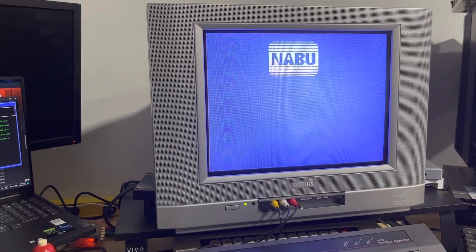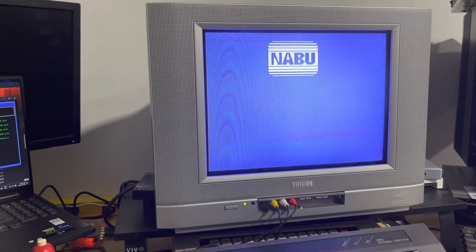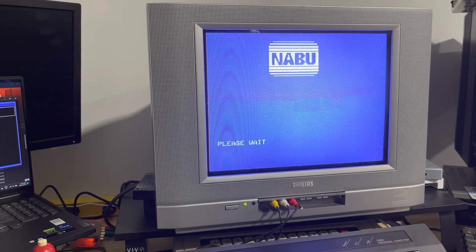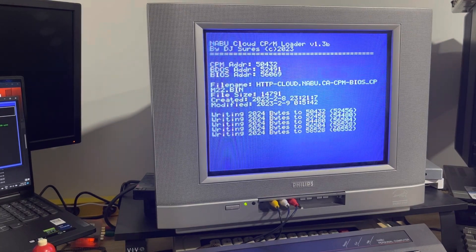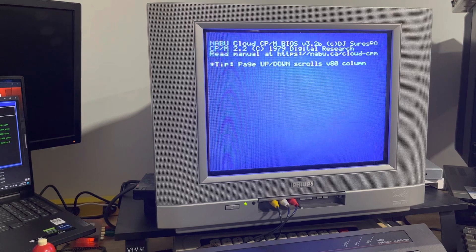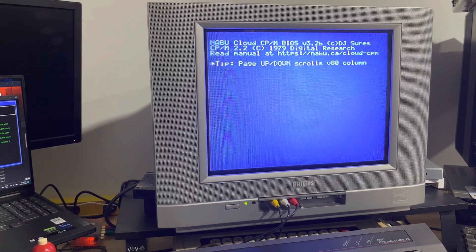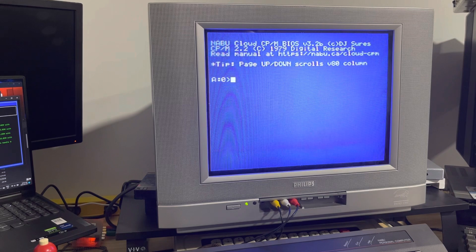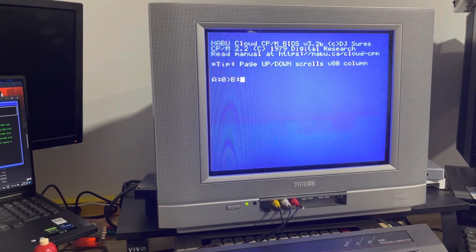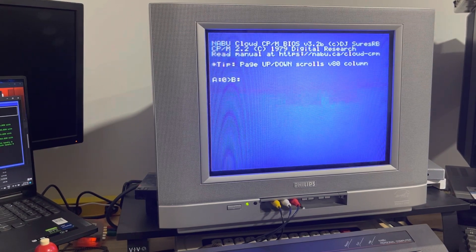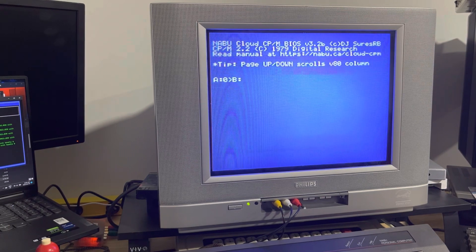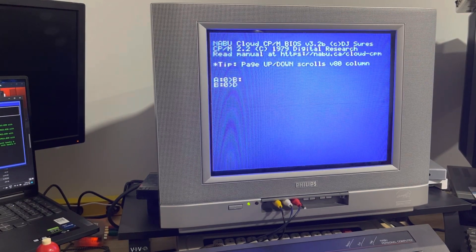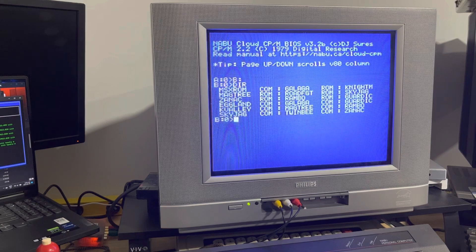We know that the Naboo shares a lot of similarities with the MSX computer. Many games have been ported already and were even present in the original Naboo network. But what if I told you there are certain games that we can run seamlessly on Naboo? Would you believe?